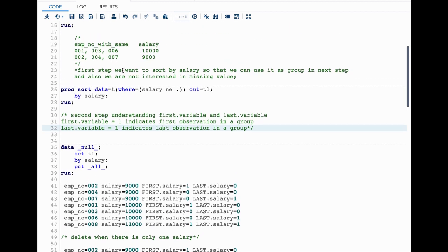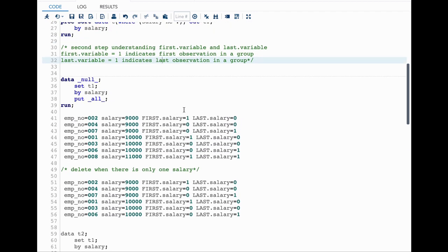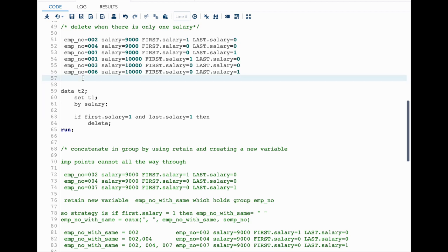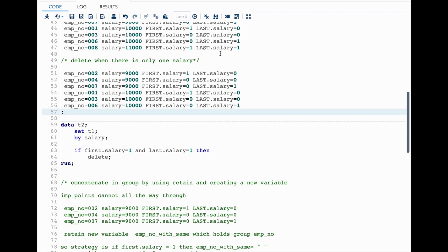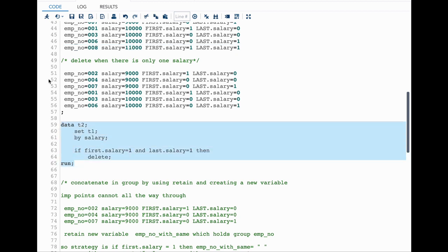Since we want employees with more than one record sharing the same salary, we are not interested in salary groups with only one record. Deleting it is simple: if first.salary = 1 and last.salary = 1 then DELETE. These first. and last. automatic variables allow us to manipulate records in the data step this way. Let's run this and see the results.